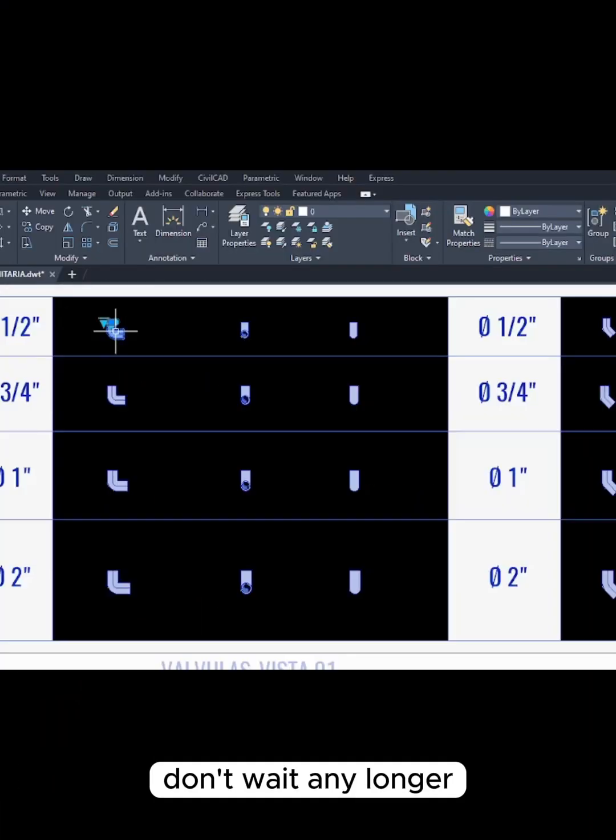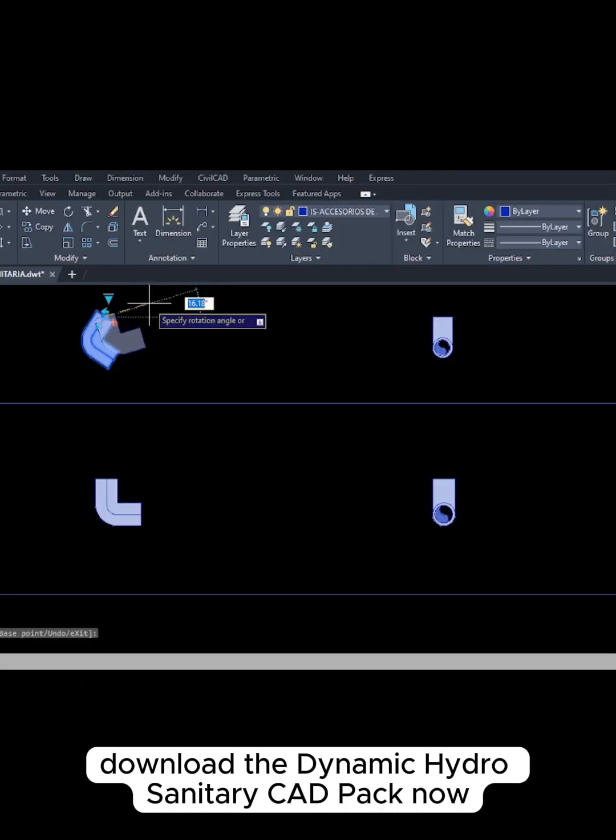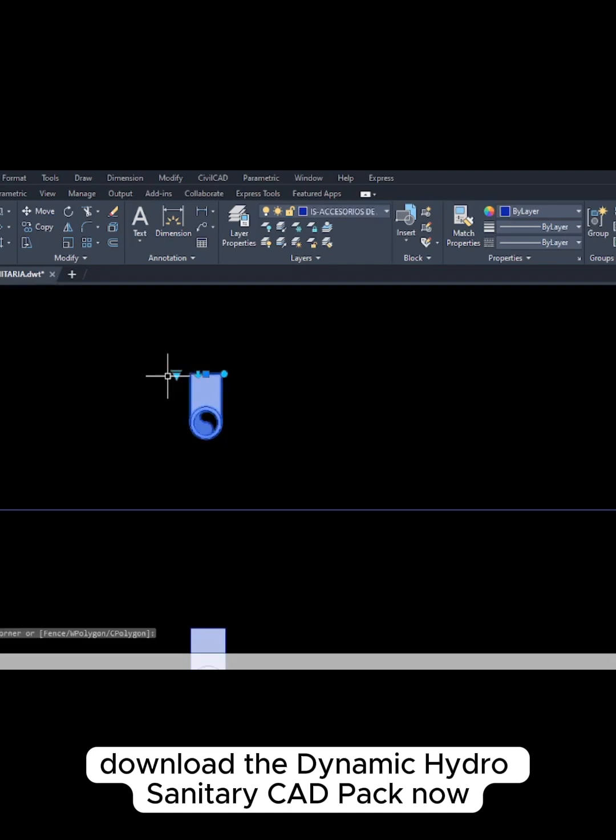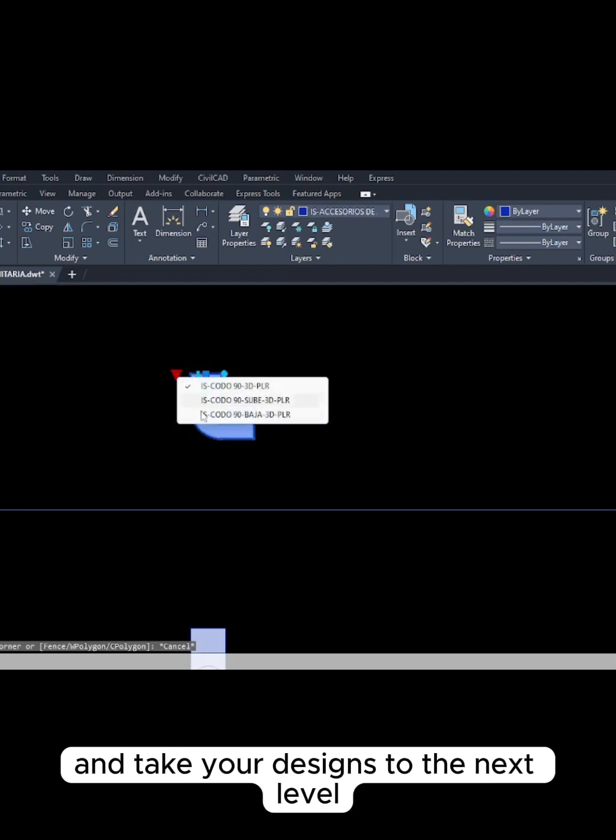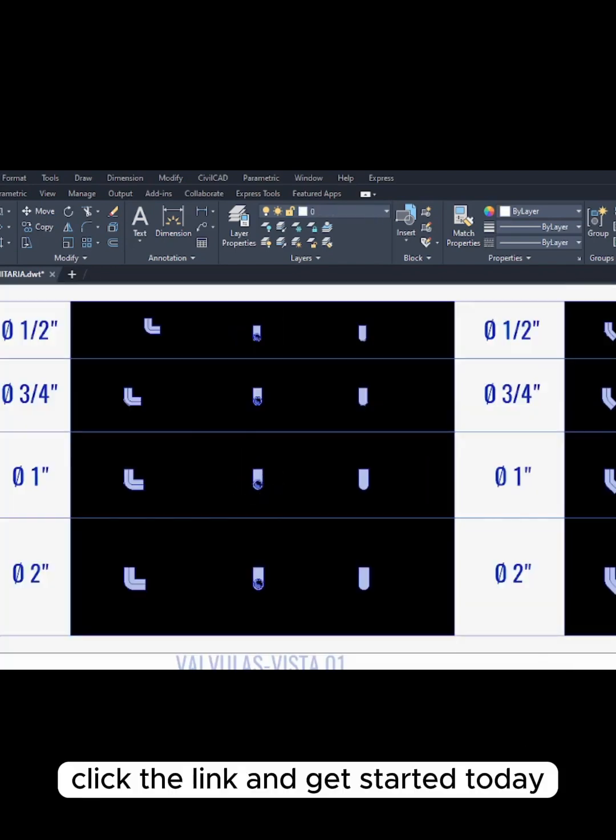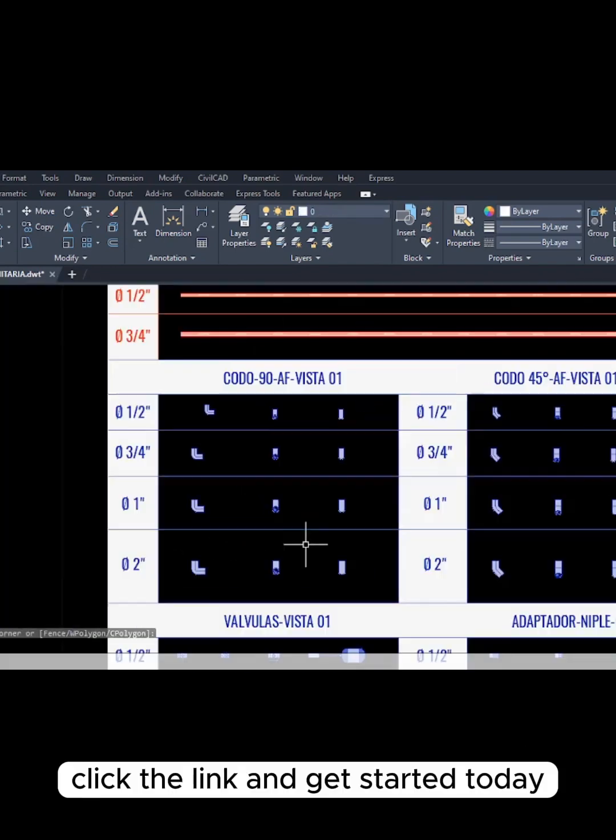Don't wait any longer. Download the Dynamic Hydrosanitary CAD Pack now and take your designs to the next level. Click the link and get started today.